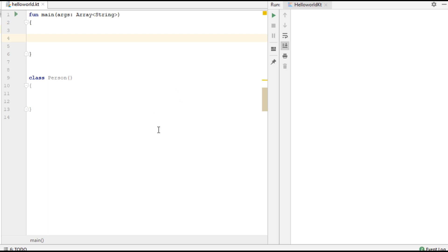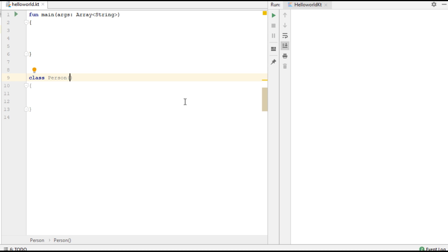In this video we are going to learn about how to use an initializer block with the primary constructor. If you want to add some additional code segments to the primary constructor of a class, then you can use the initializer block. Here we have a class called Person, and I'm going to add some parameters to the primary constructor of this class.